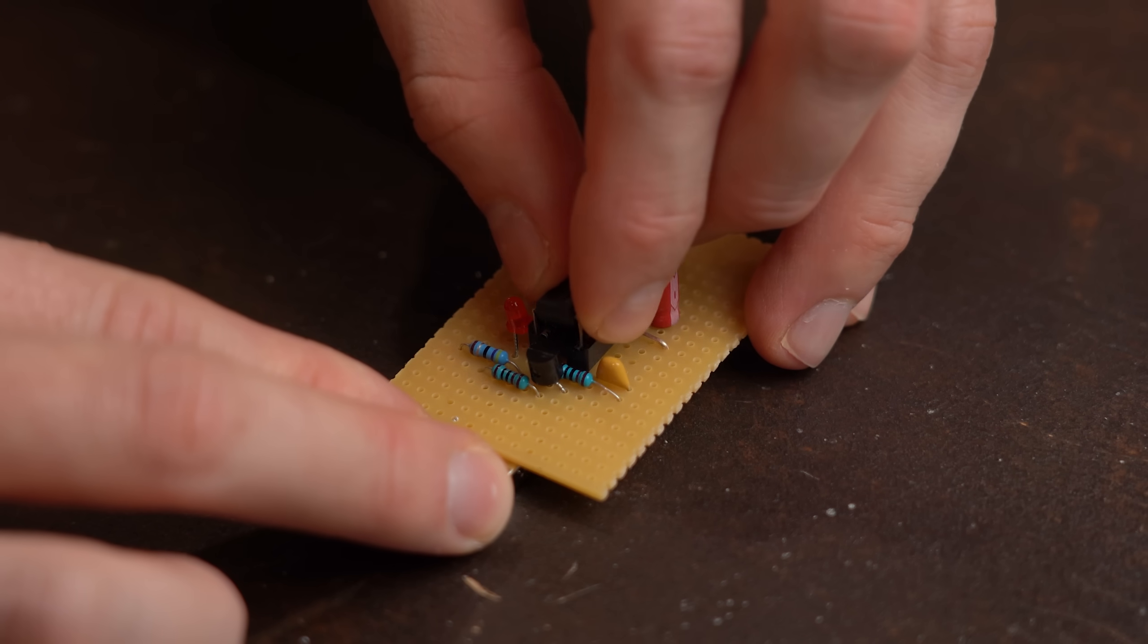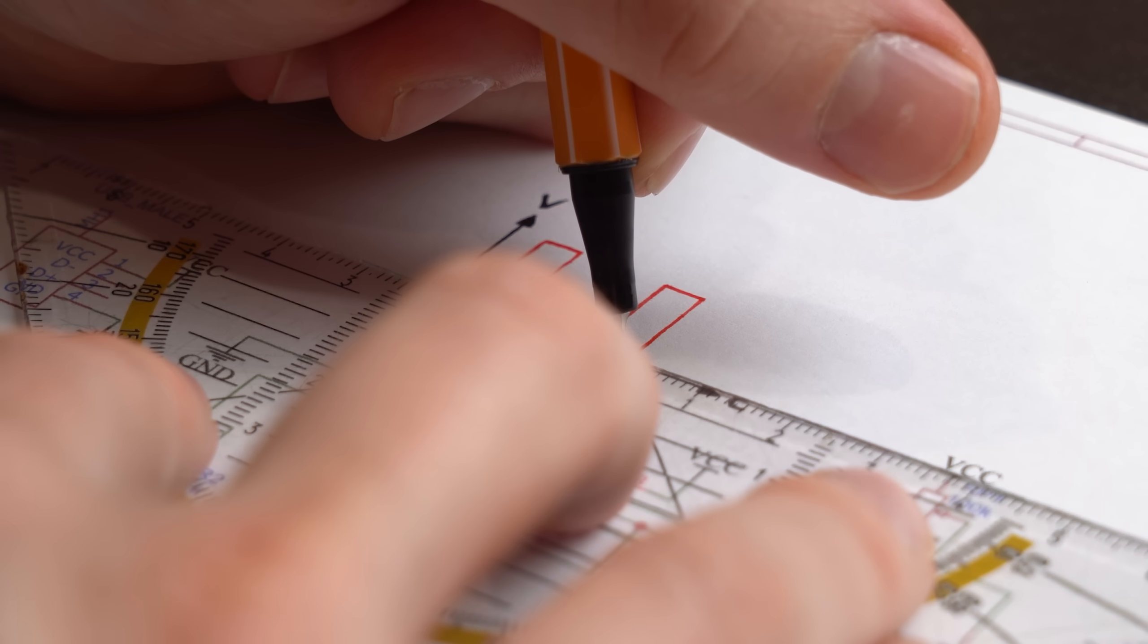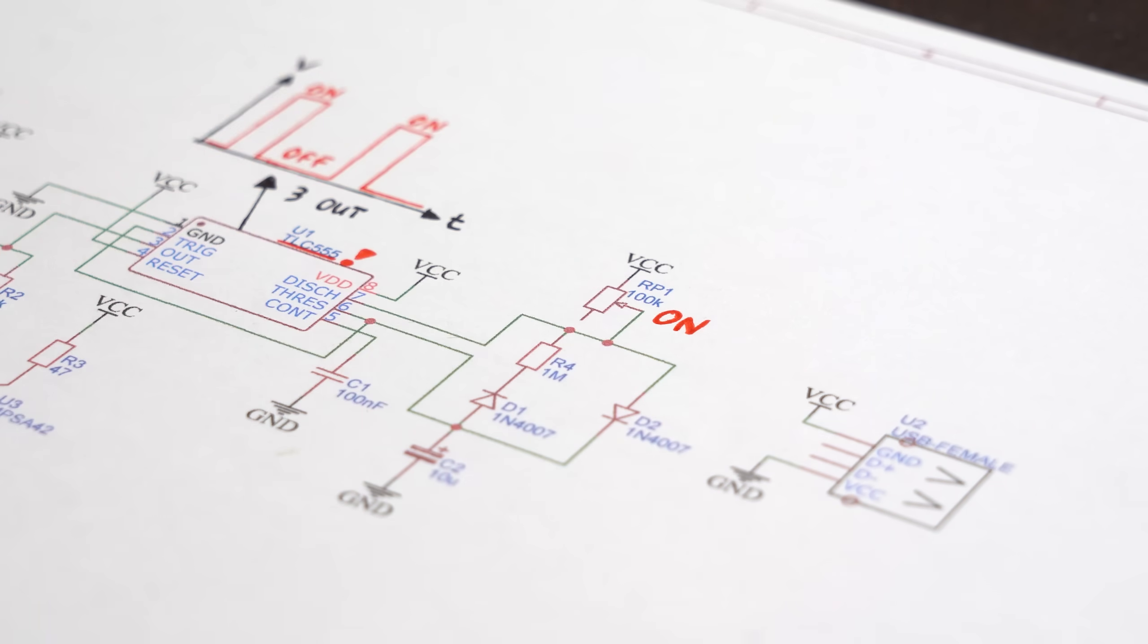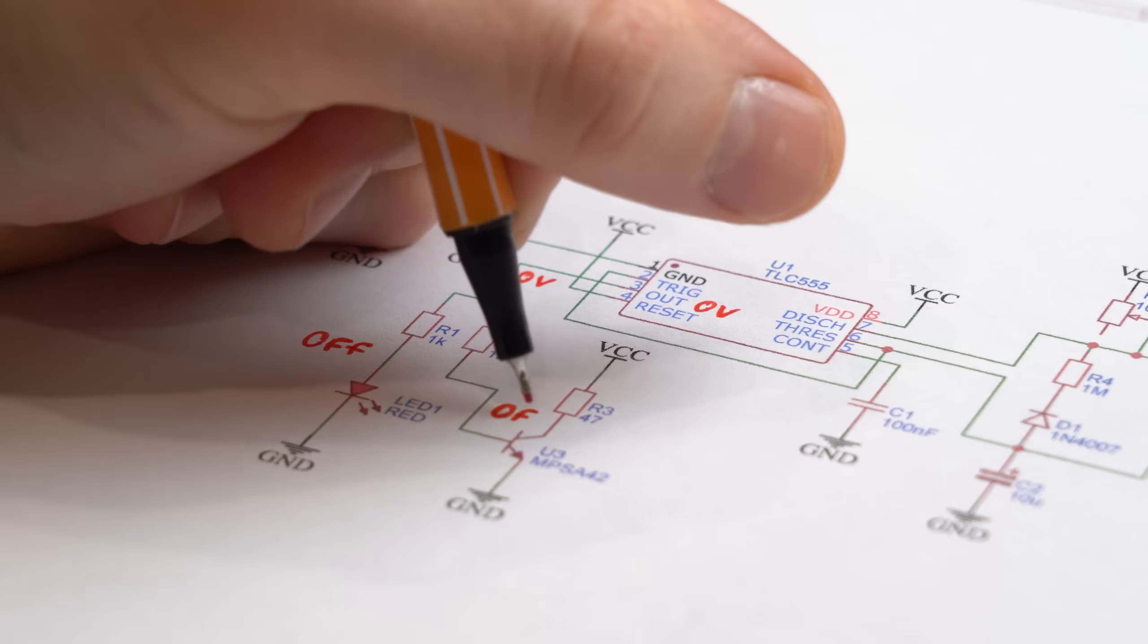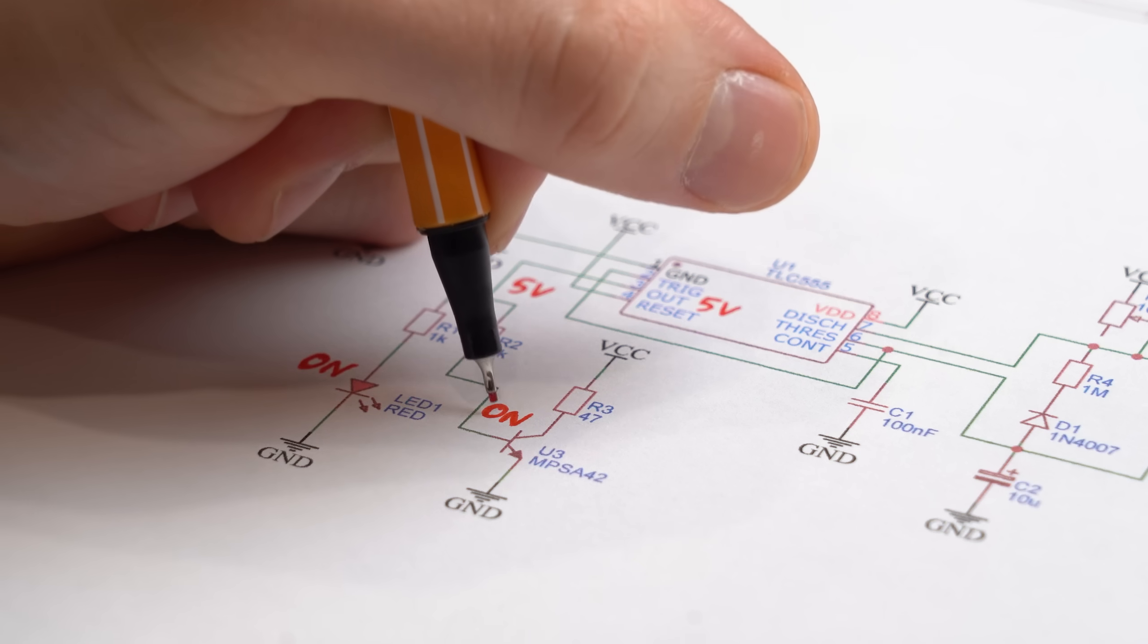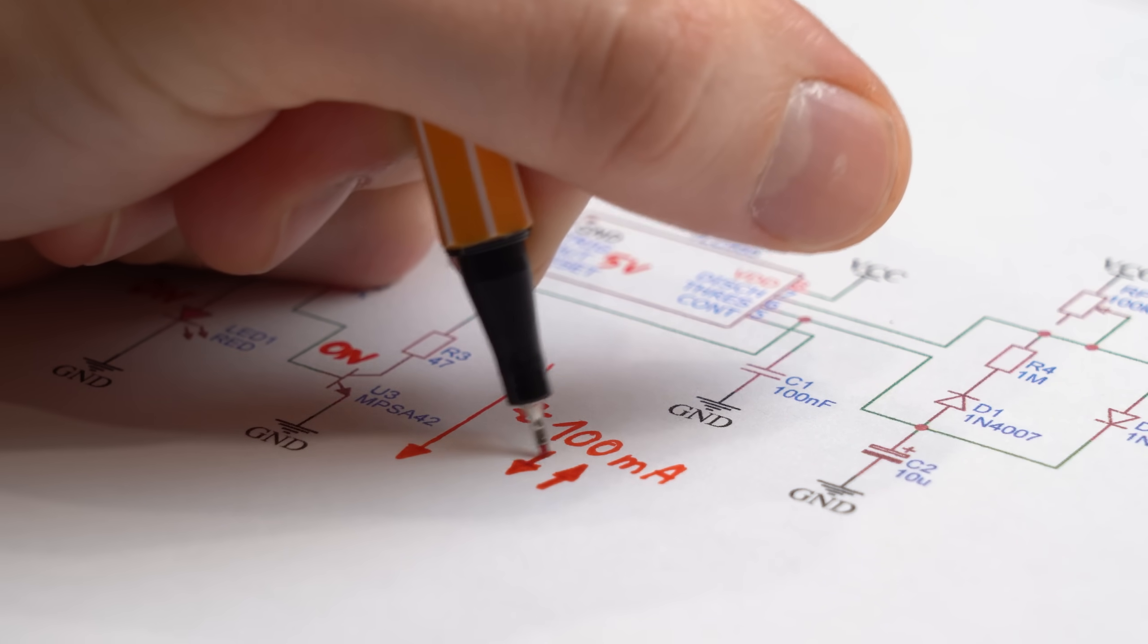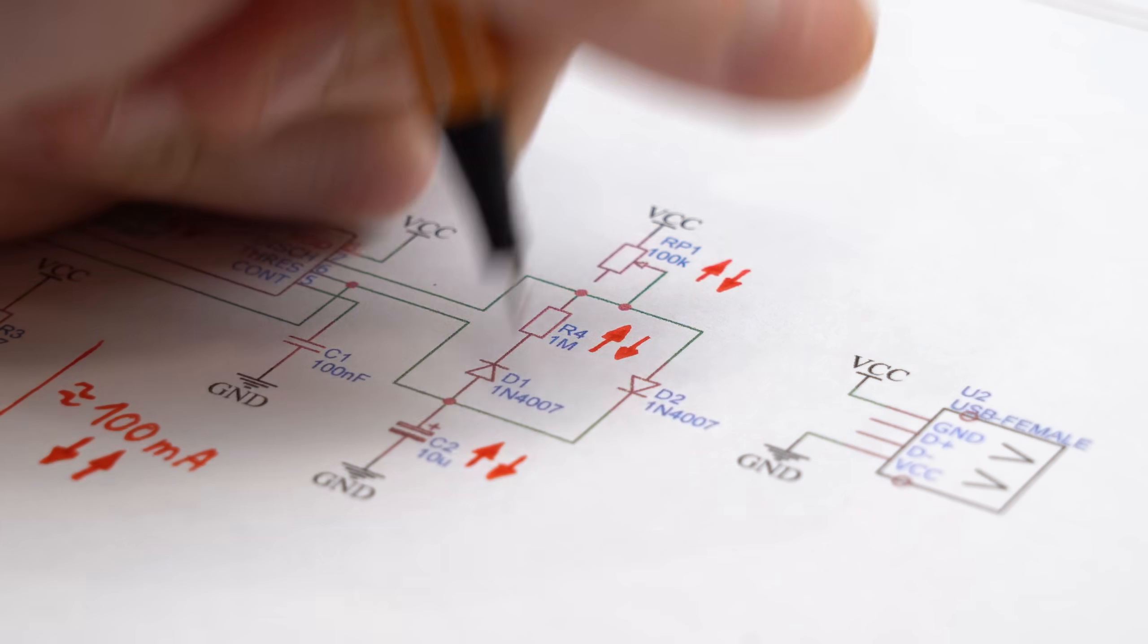This is possible because of the 555 timer IC about which I actually did a dedicated video in the past. But as a refresher this IC can spit out a rectangle voltage signal with adjustable on and off time. The on time is determined by this potentiometer which I adjusted before and the off time is determined by this resistor. During the off time nothing exciting really happens but during the on time this LED gets powered and lights up and this transistor turns on which lets the bigger necessary current flow. Now I set my current value to 100mA but feel free to experiment with the current value and on/off time so that your power bank just barely stays on.